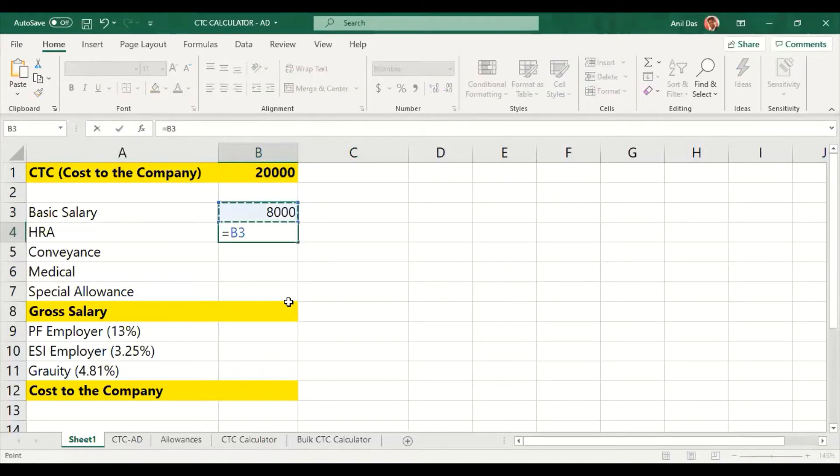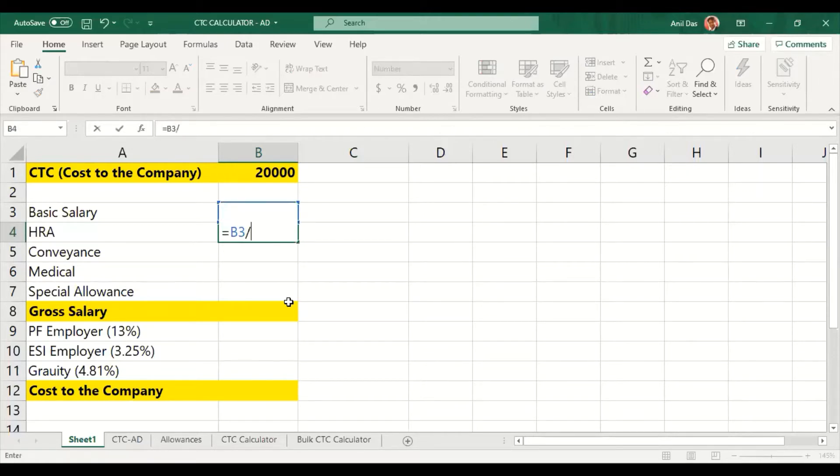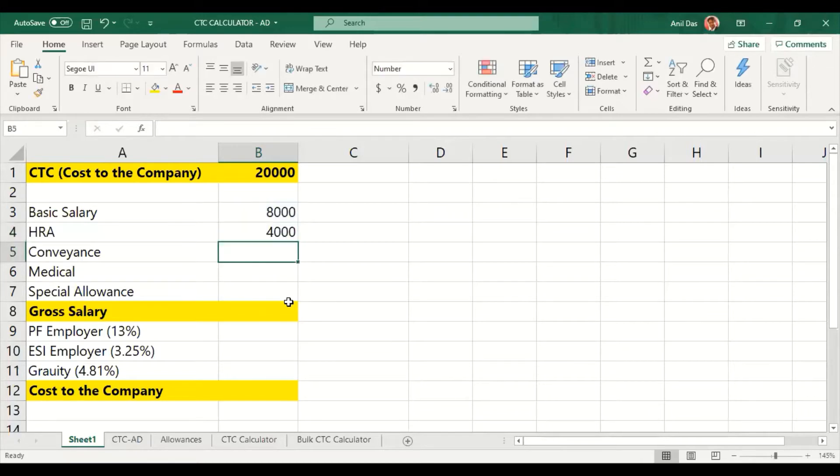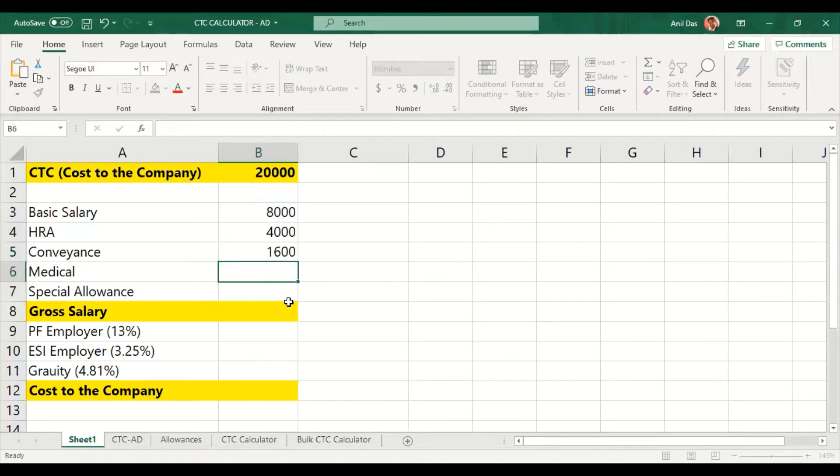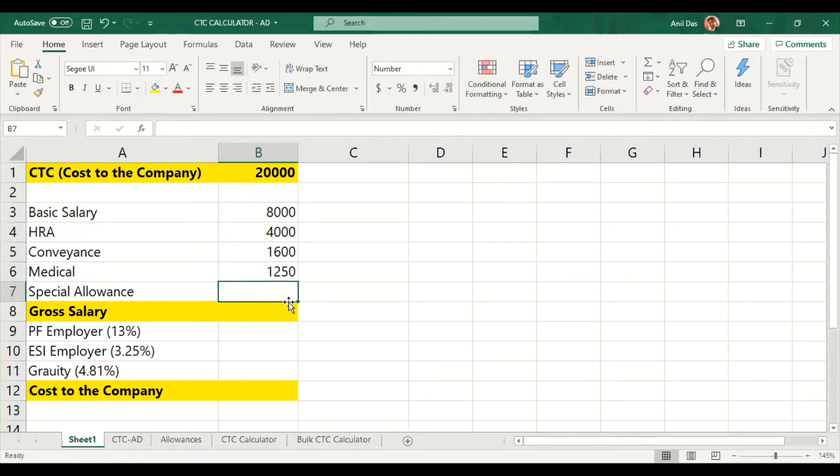We will take 40 to 50% depending upon employee metro or non-metro city. We will take 50% of basic salary. Conveyance and medical allowance we have selected.